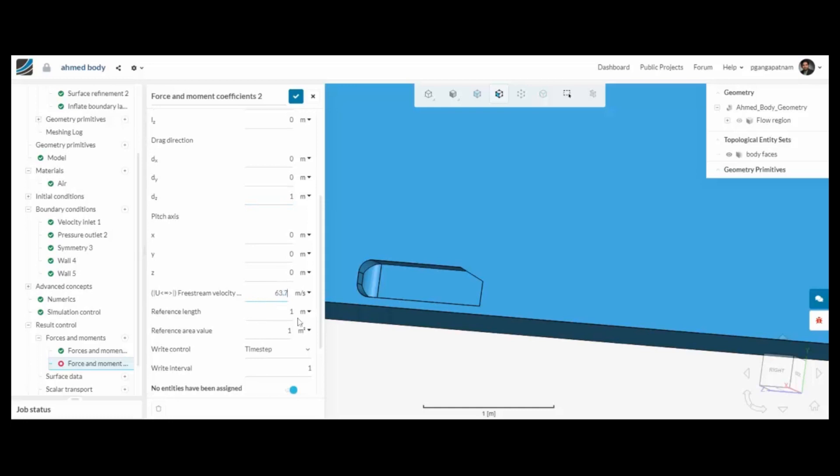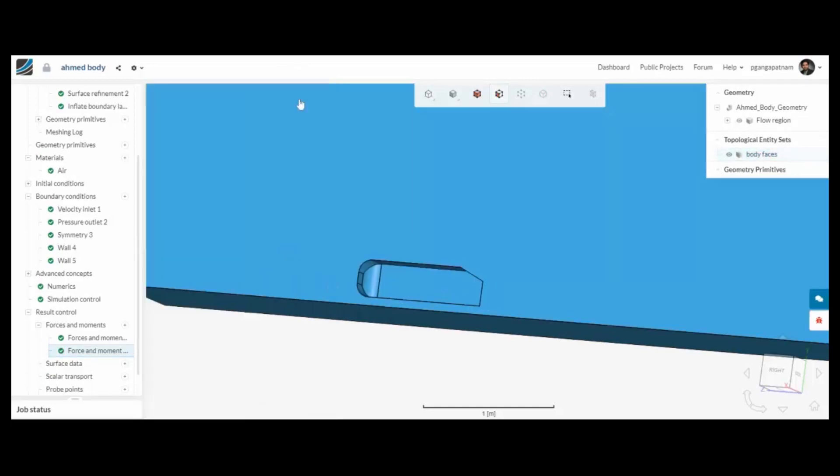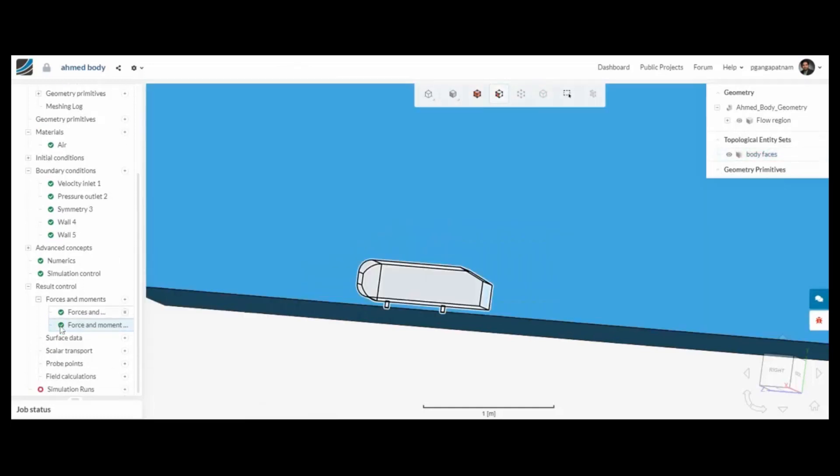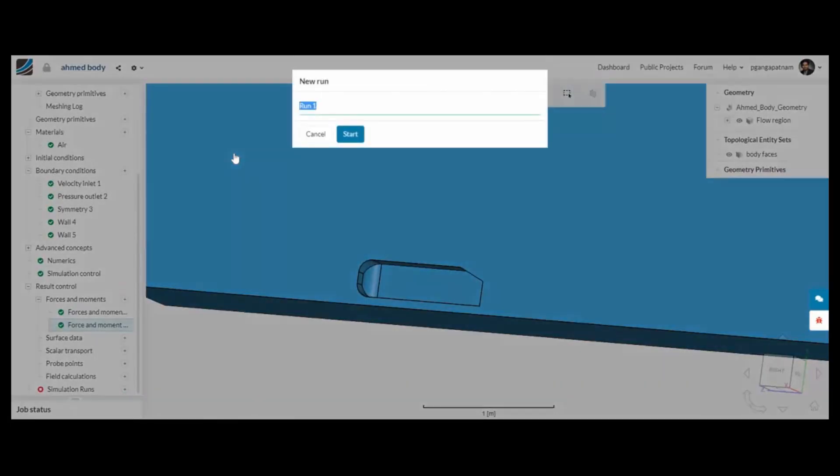And here I can capture the drag coefficient as well. We need to input a little bit extra data as you can see. And then we can start the model running. So the analysis will begin and when it's complete we can look at the results.